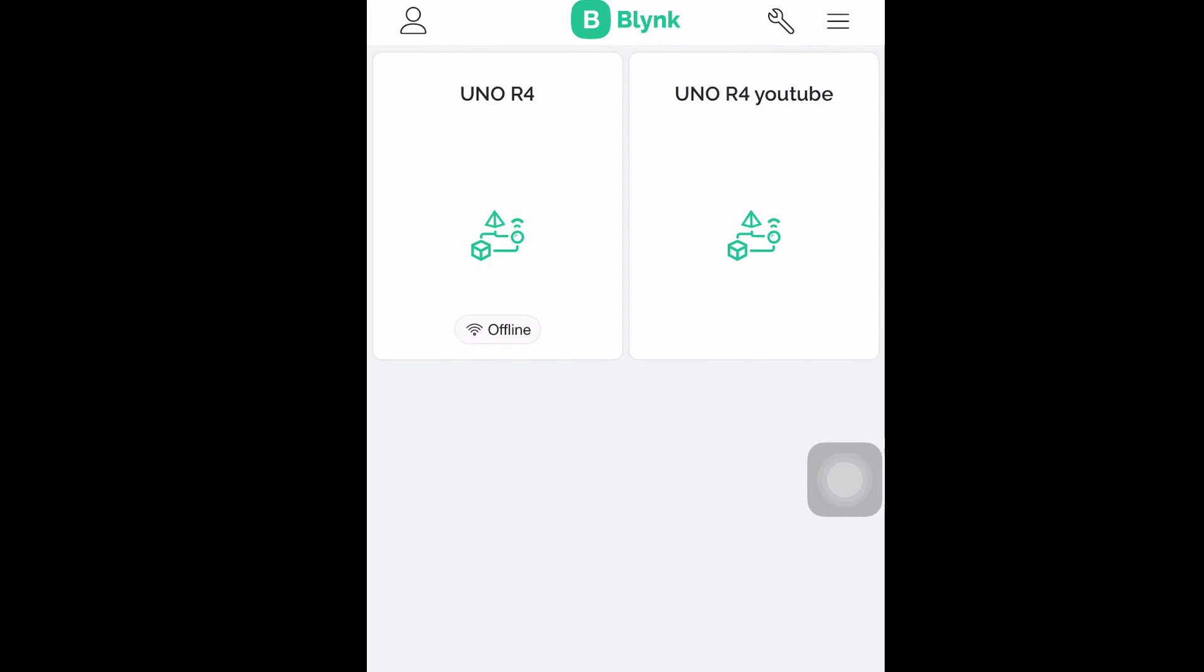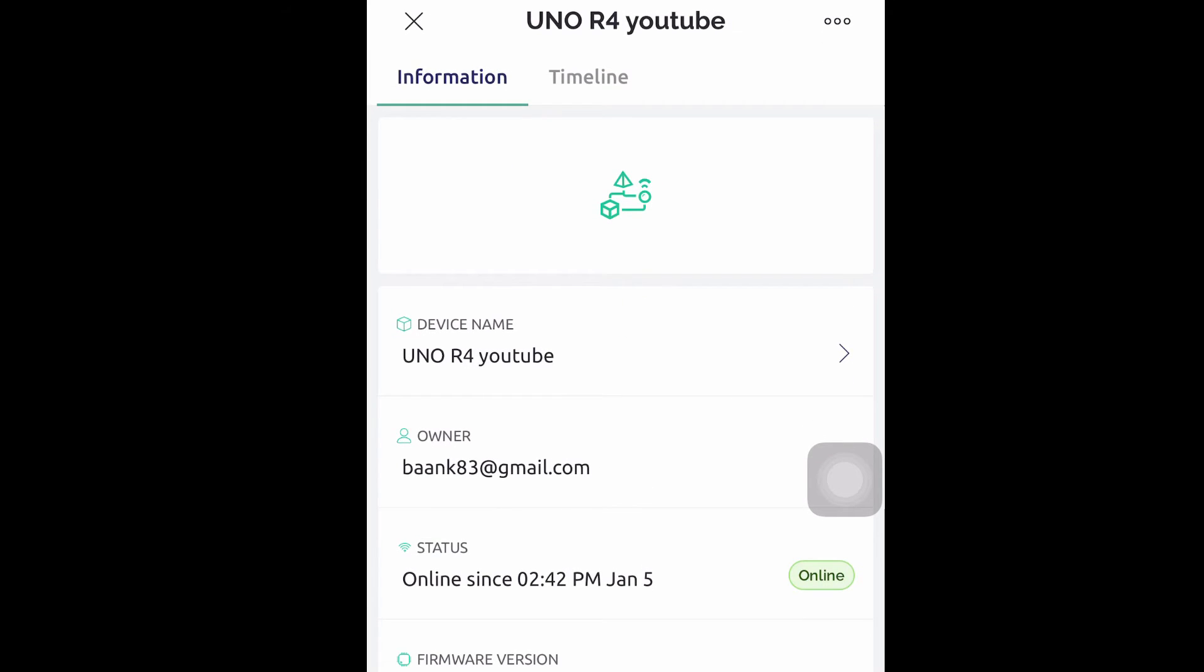Thanks for your watching. I hope this video can help you to get confident to use Blink with Arduino Uno R4. Thank you.